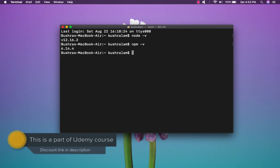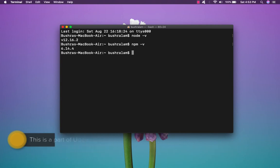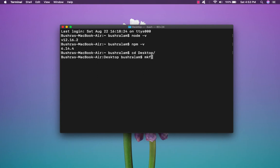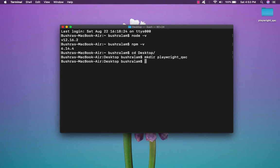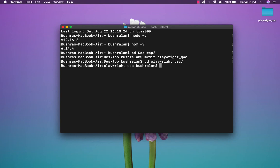Now once we have Node and an IDE set up, we can go ahead and install Playwright in our project. For that, let's create a project. So I'll create one on my desktop. And there we have it. Now let's go inside this and I'll launch this project in my Visual Studio Code.